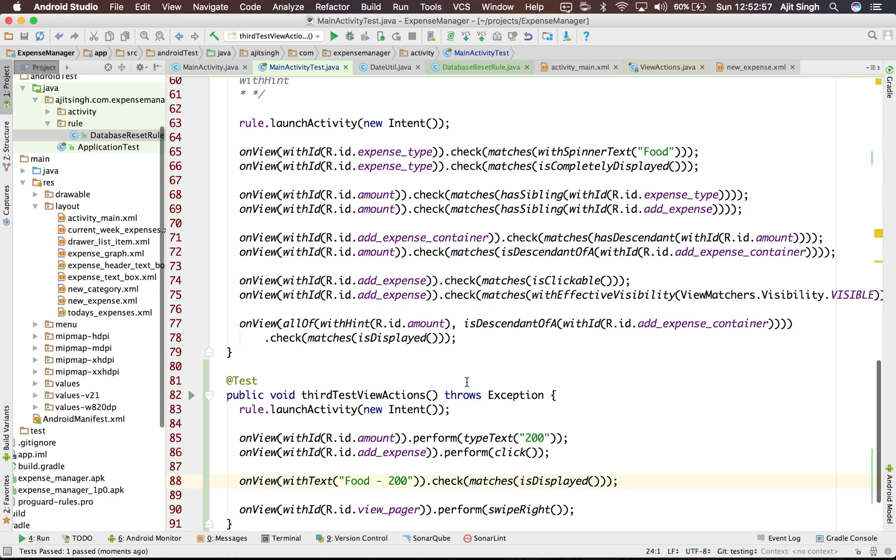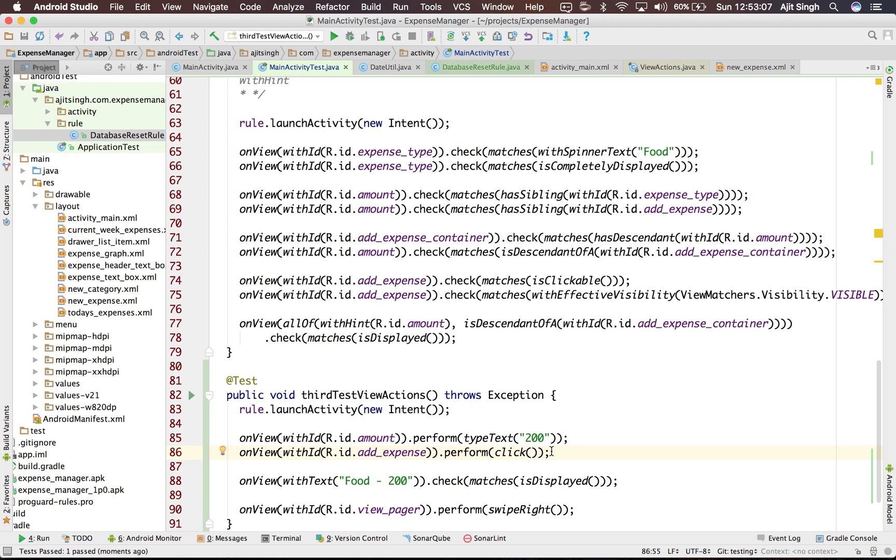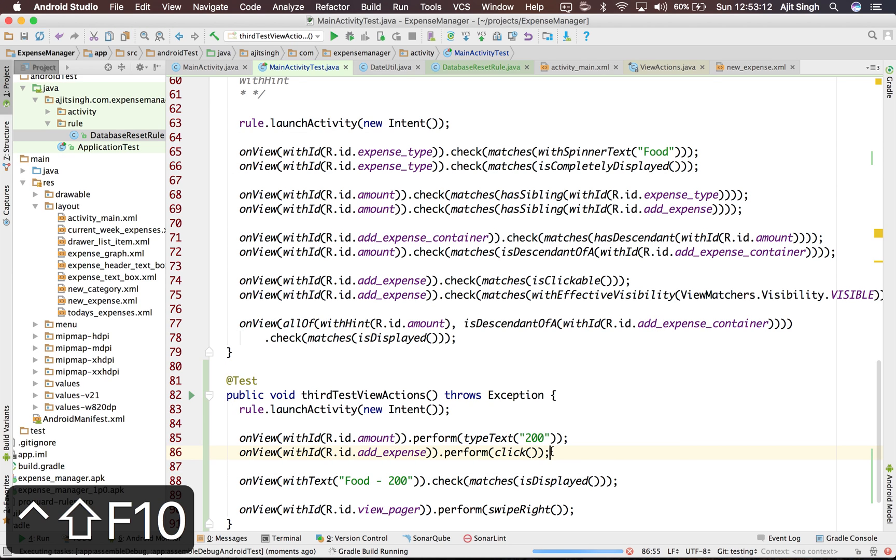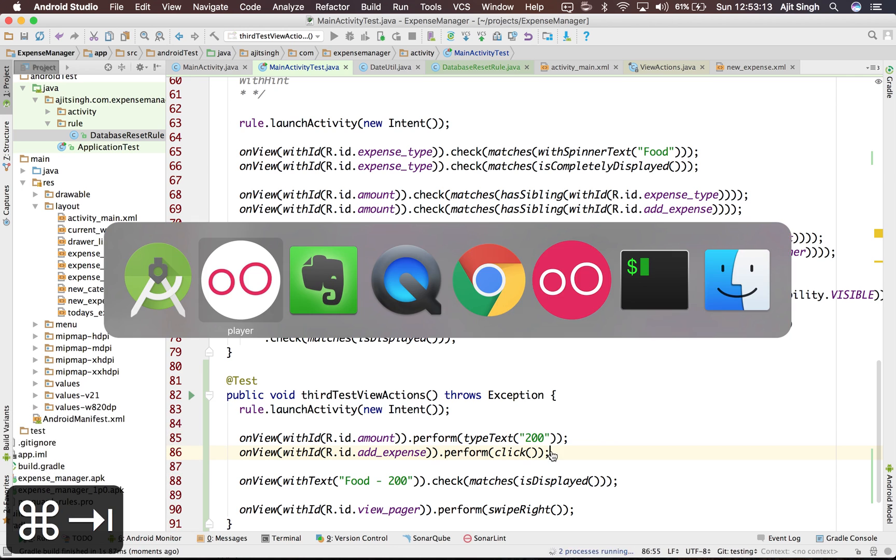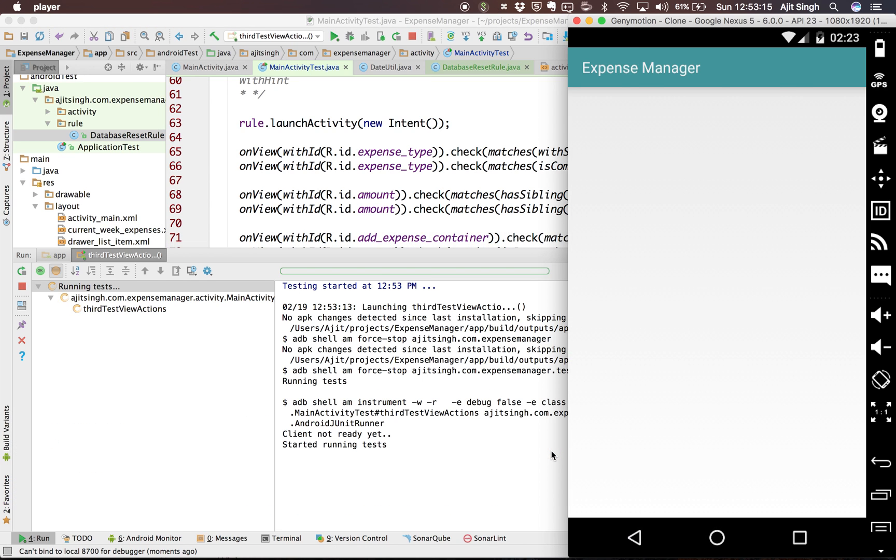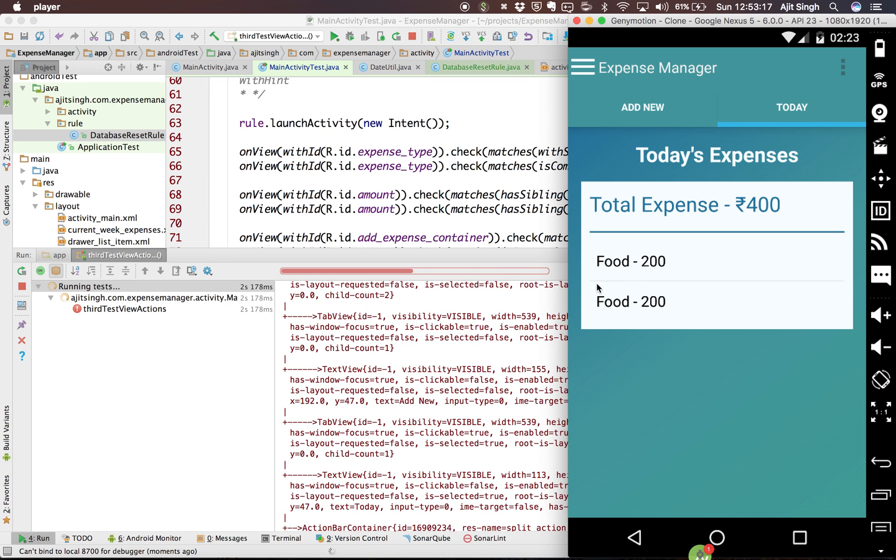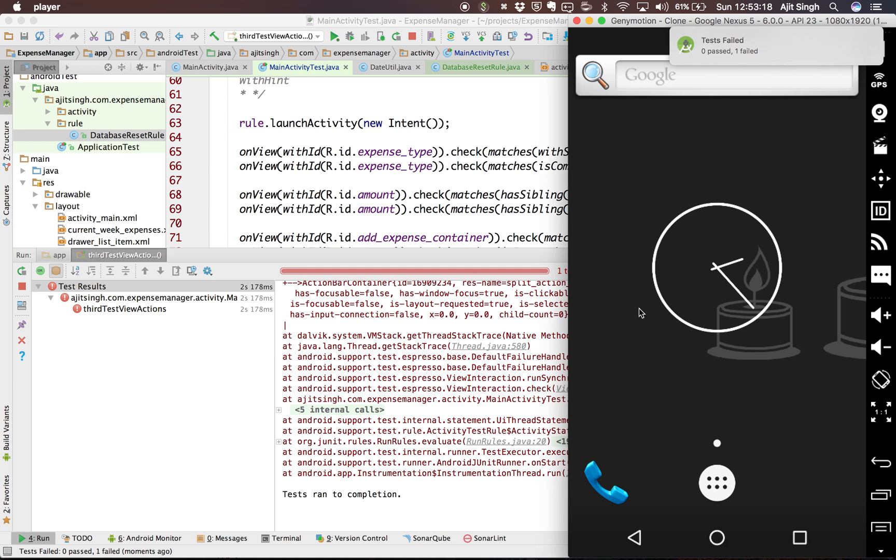So what will happen if I run the test again? Because we have already added 200 expense for food. So if I run the test again it will again try to add 200 and let's see what will happen in that case.